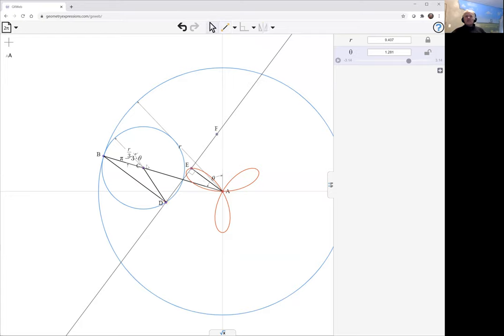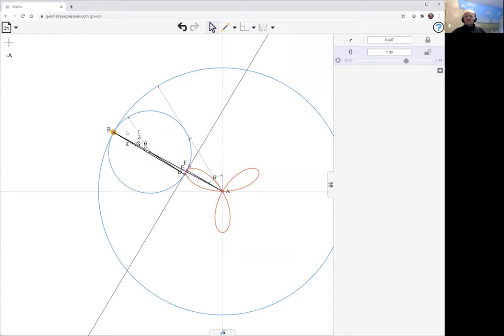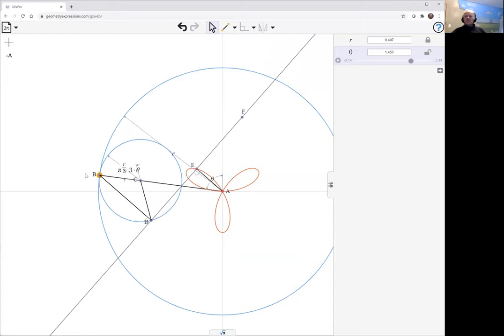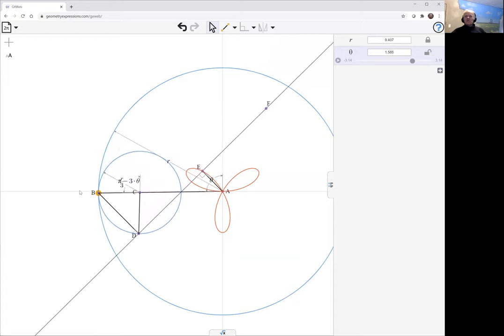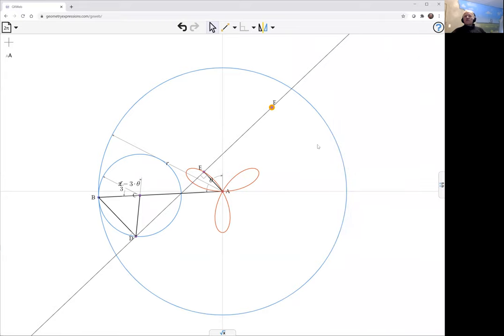That's the point F. As we move around F, it goes off. So F is the point that we're doing the locus of.